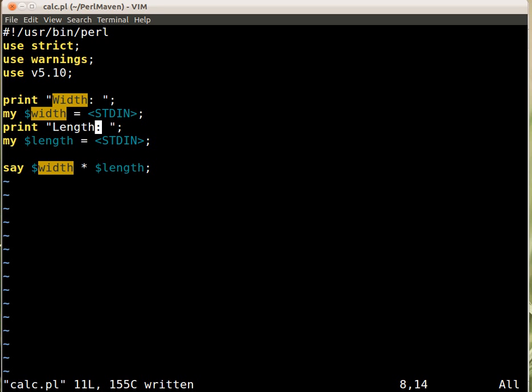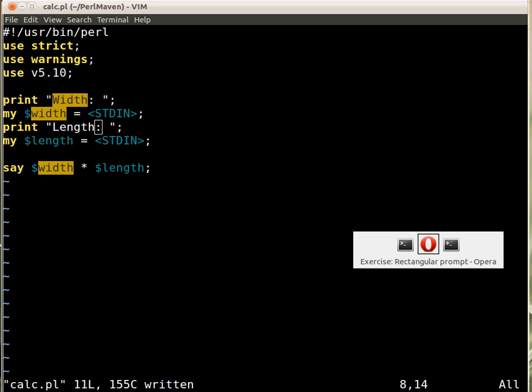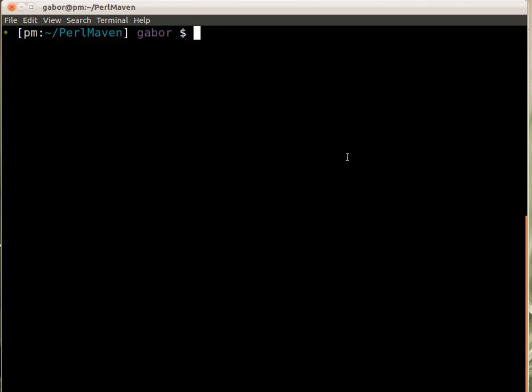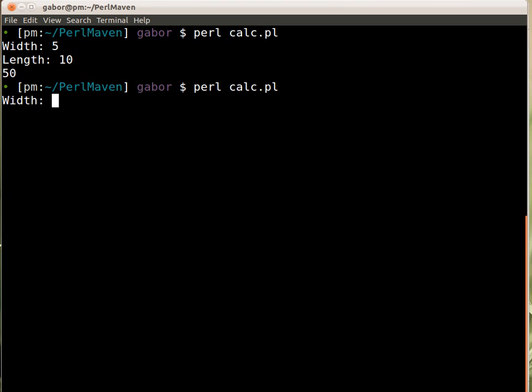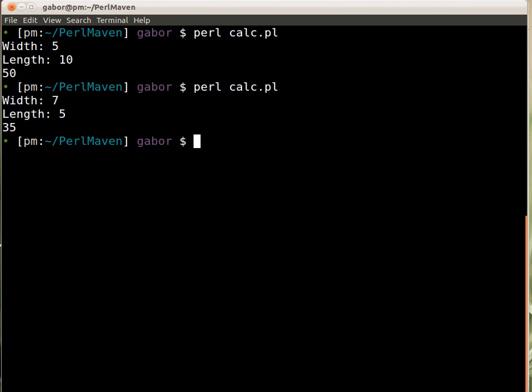So we will understand what needs to be typed in and then switch back to the console and run the calc script. It asks me for the width so I type in 5 and the length, let's say 10 and it gets 50. And I can run it again, let's say I type in 7 and 5 and 35 and that's correct, so it's a pretty good program.